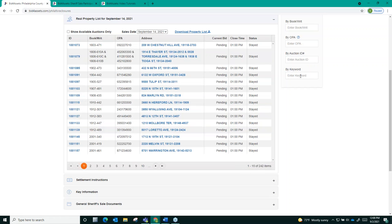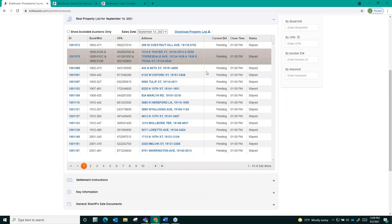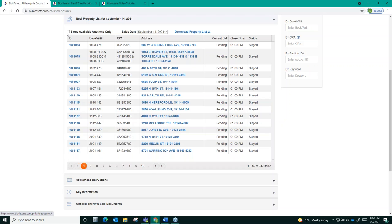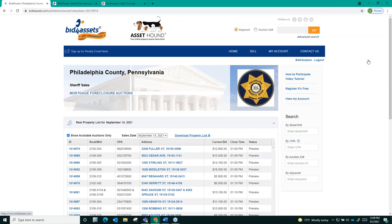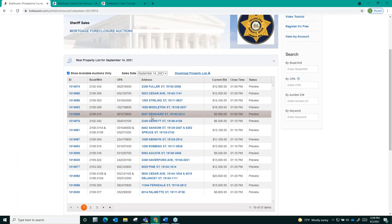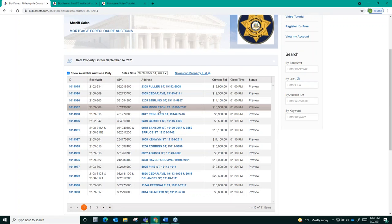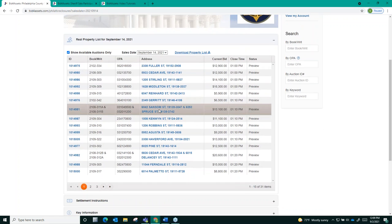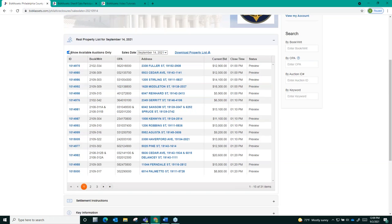You notice that a lot of these auctions are marked as stayed. An auction that's been stayed has been cancelled. You might also see auctions that are marked as postponed which means they're still scheduled to move forward but at a later sale date. If you select the show available auctions only box here in the top left hand corner it will ensure that you only see auctions that are still scheduled to move forward. You'll see it cut down on the list significantly when I selected that box.